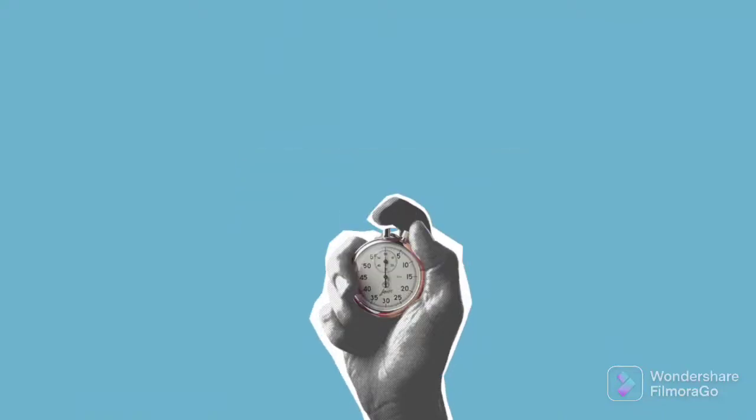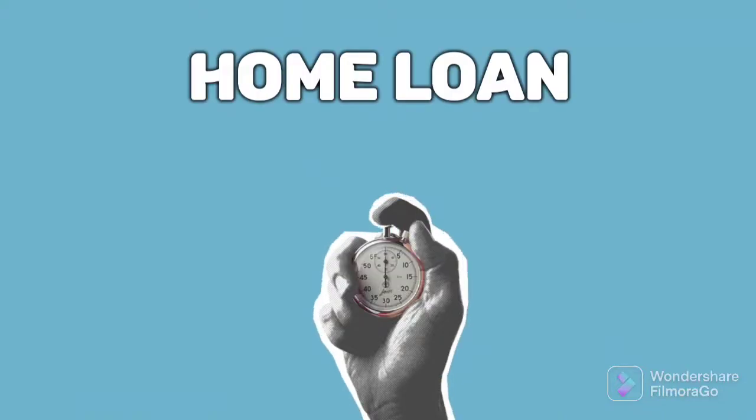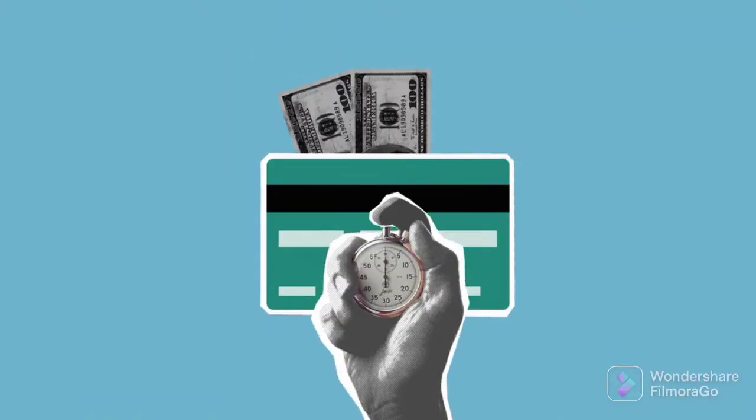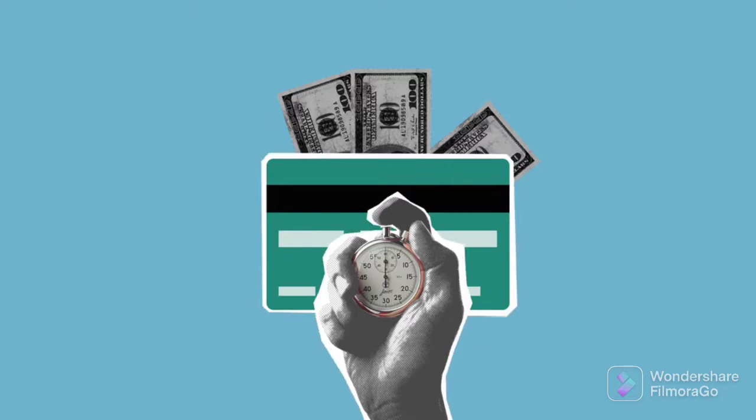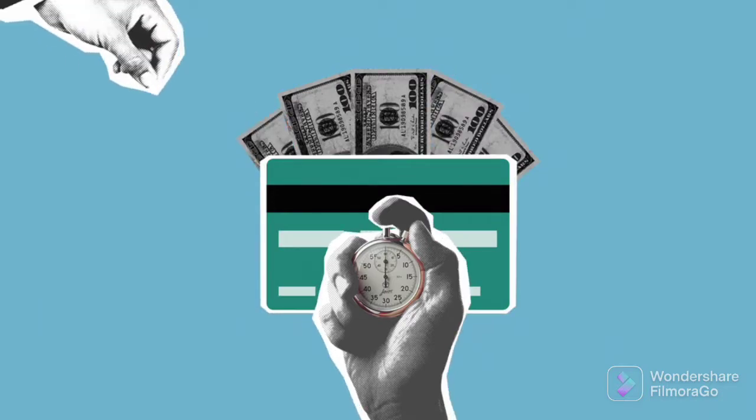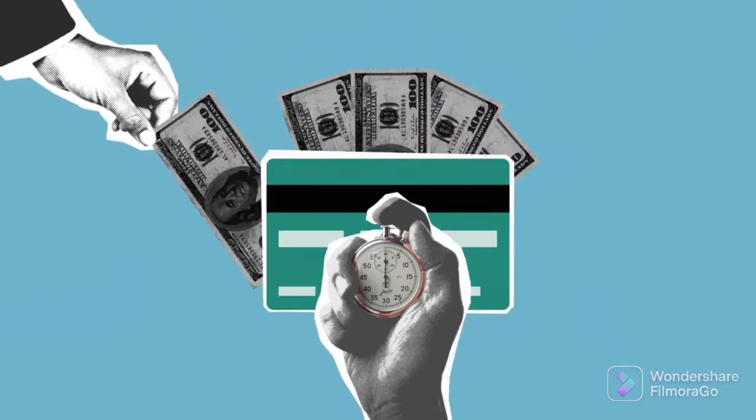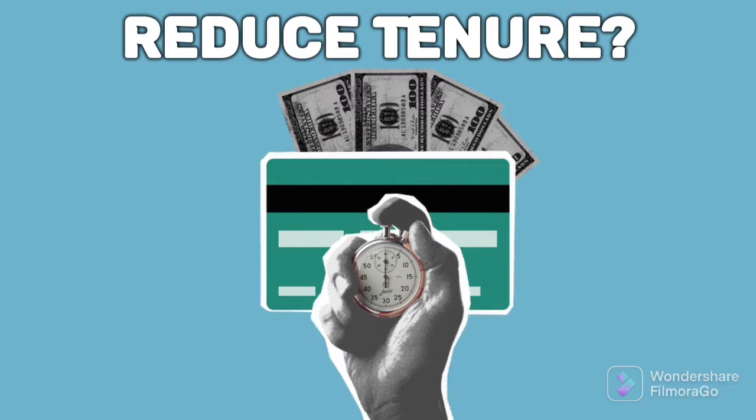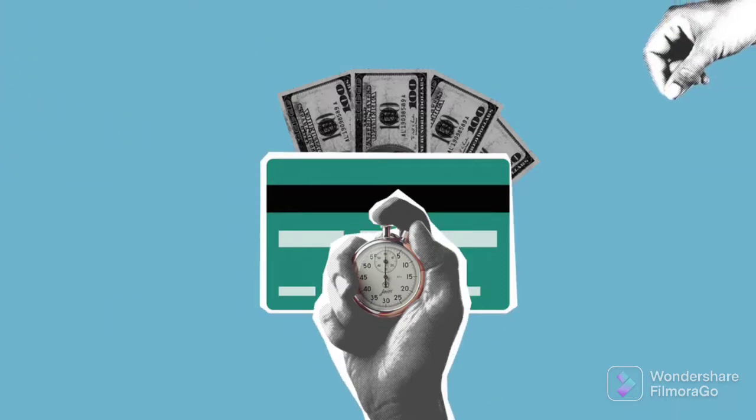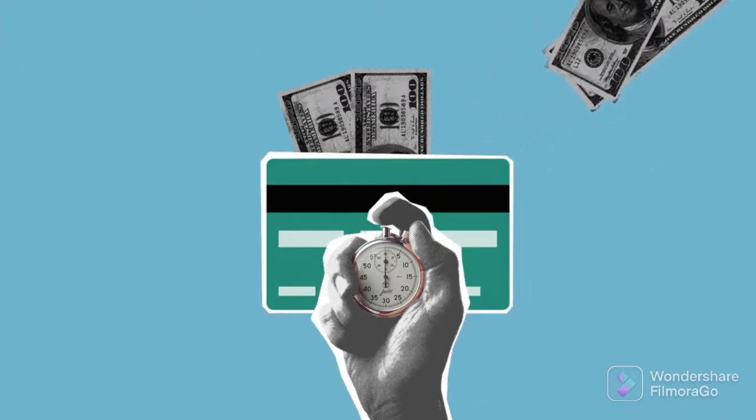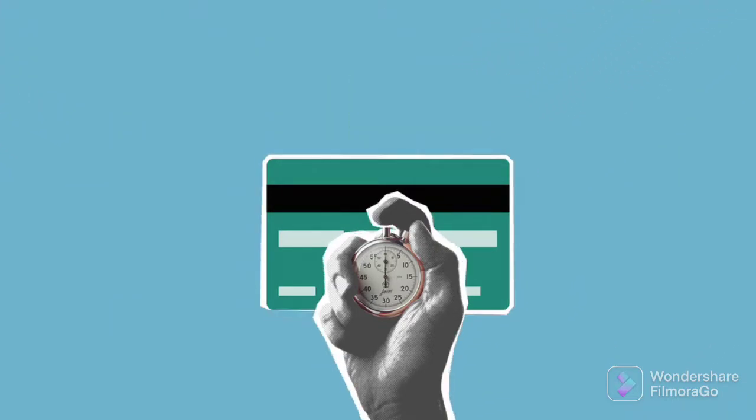So ever since you've taken that home loan, you've been wondering, if you've got extra money, then do you prepayment or do you not? And if you've got it, then do you reduce EMI or tenure? Well, the answer is, if you have extra money, then always reduce tenure.